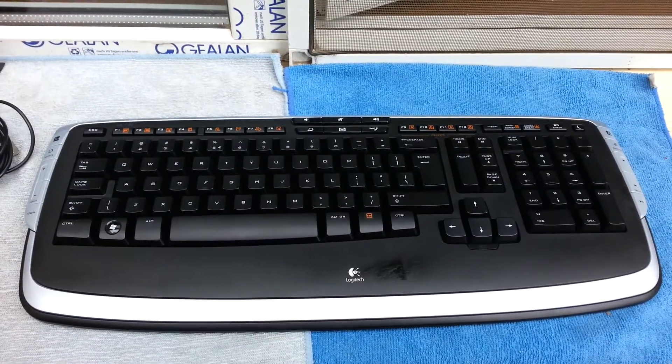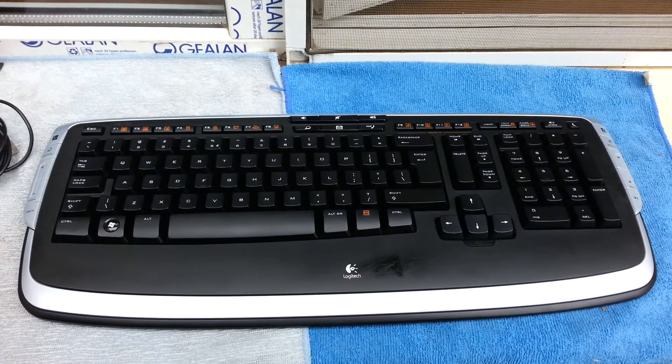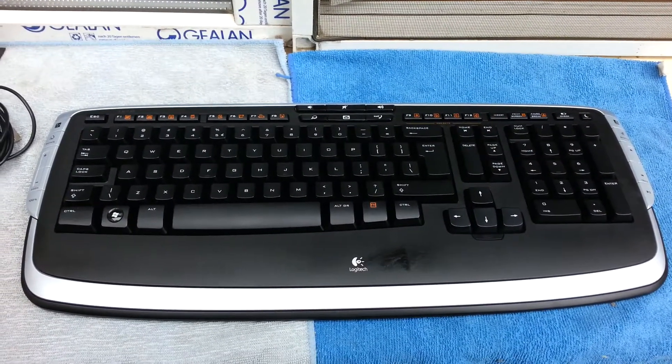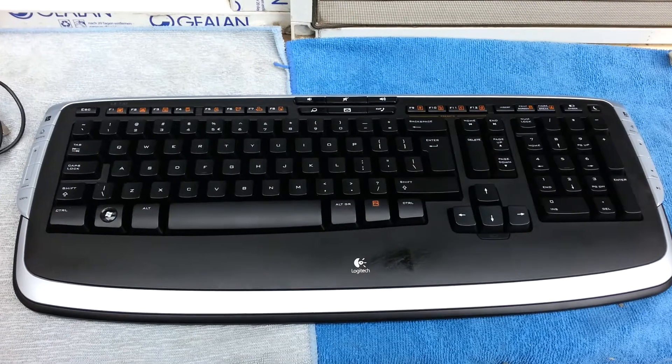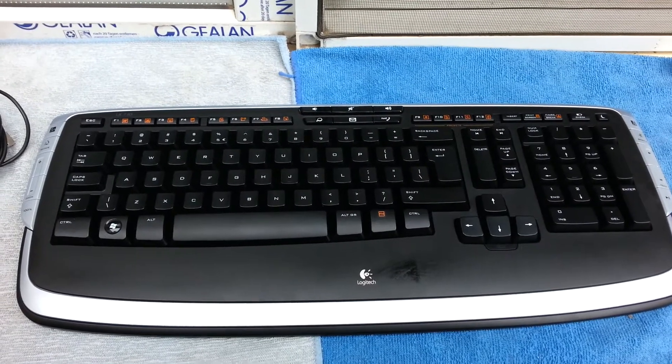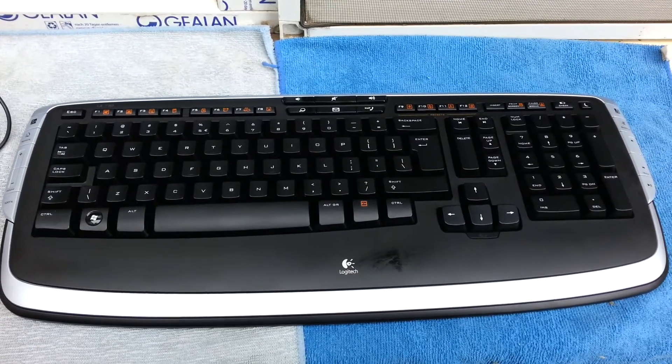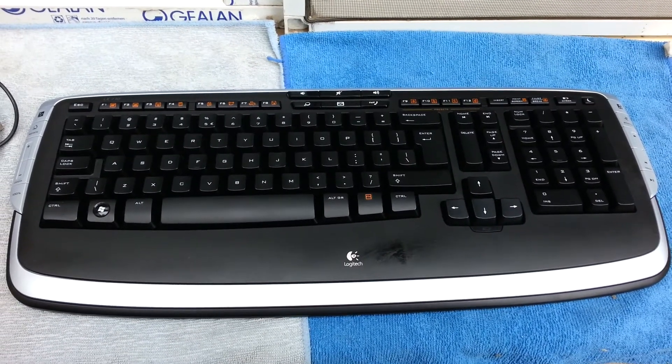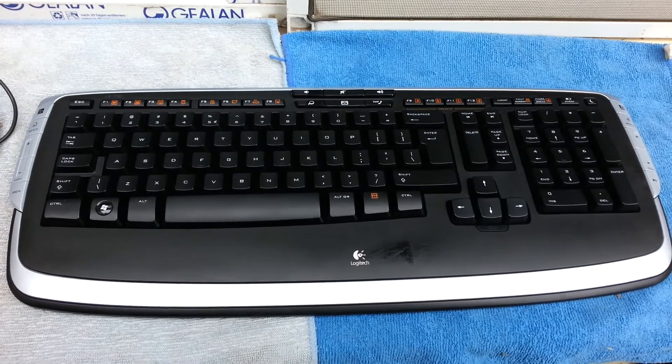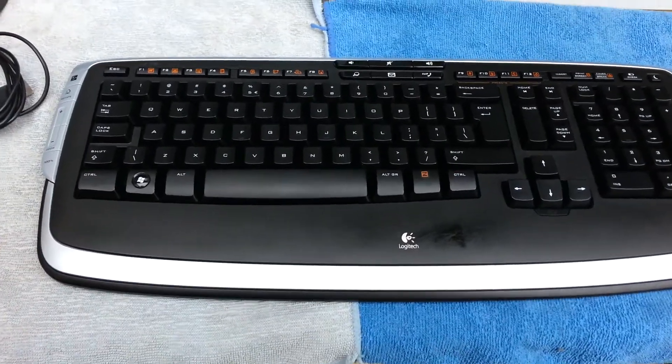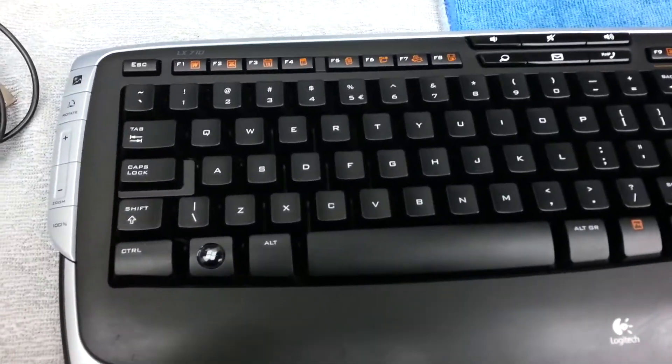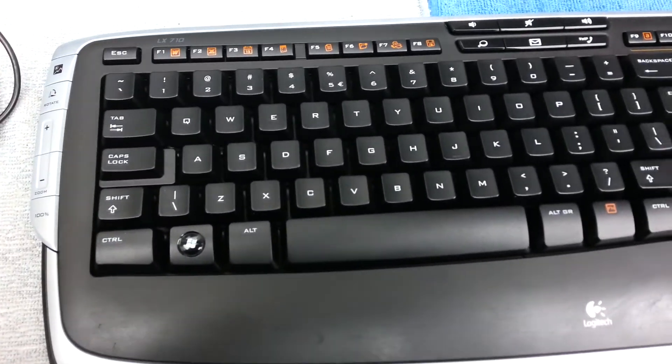Hello guys, welcome to another video. Today I'm showing you my keyboard, the Logitech LX710 cordless keyboard.